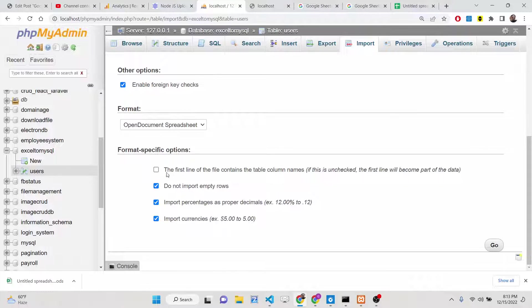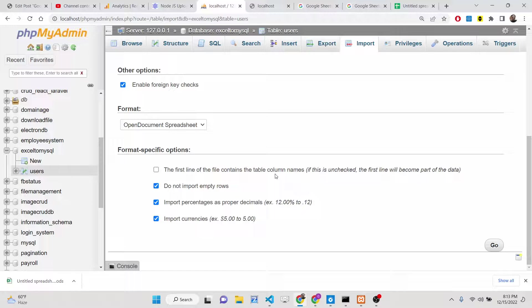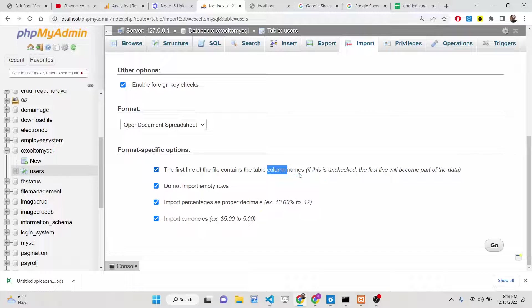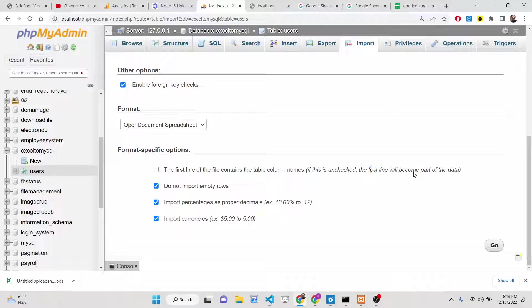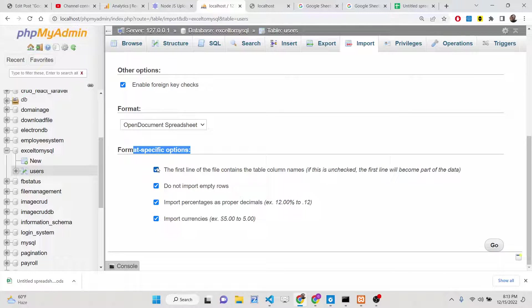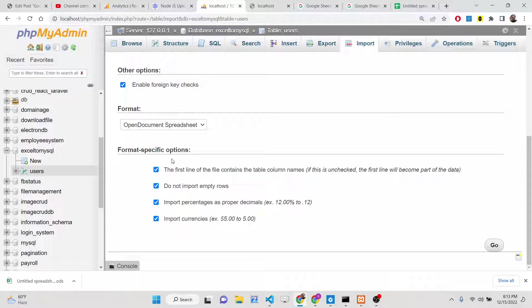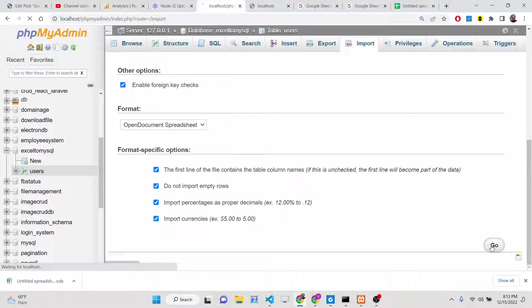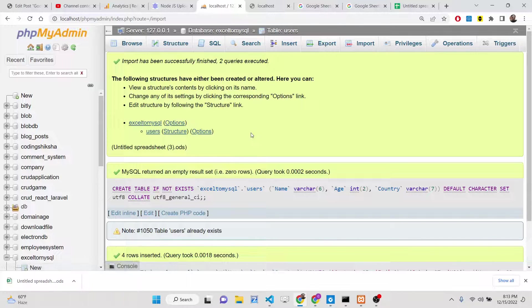Now straight away if you go to this import option, you need to click this option, choose file, and select this file which is ODS. Now you need to enable this option: the first line of the file contains the table column names. If this is unchecked, then error will take place. You need to check mark this line because the first data is only for columns. Now click on go.